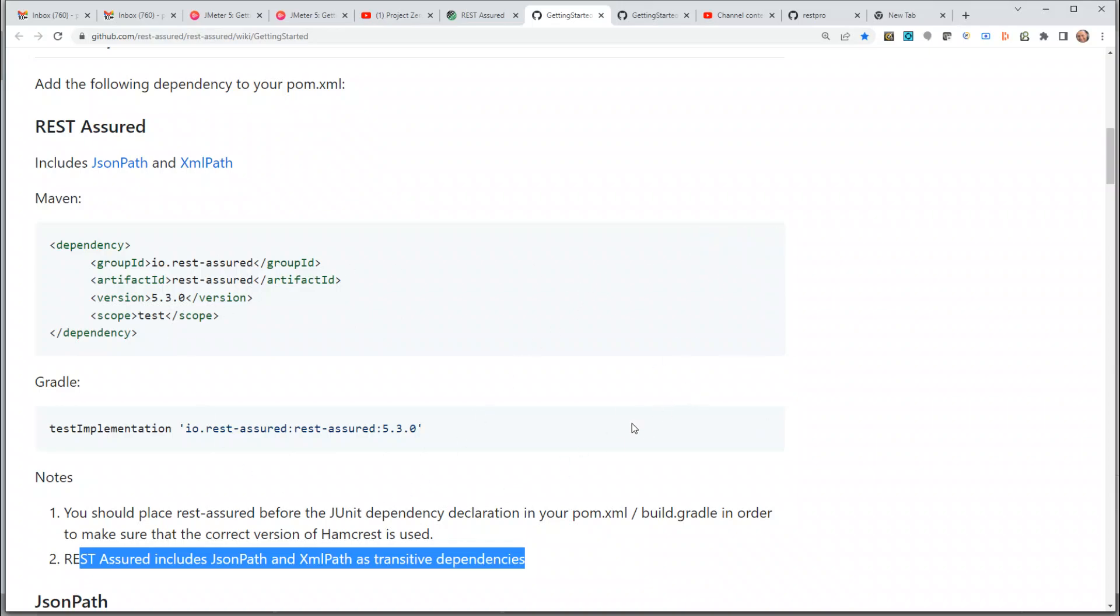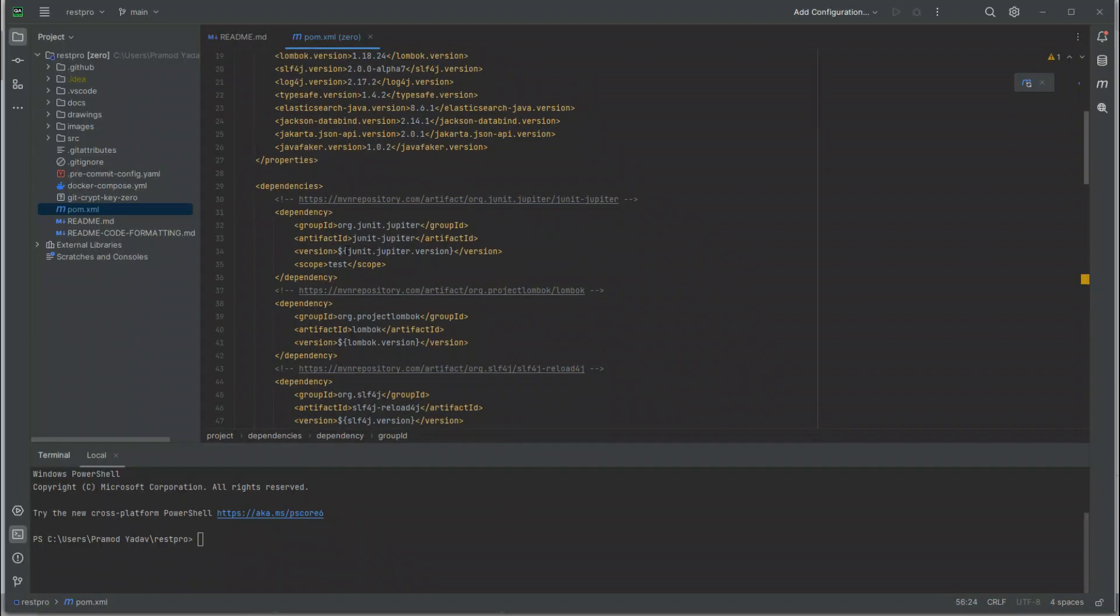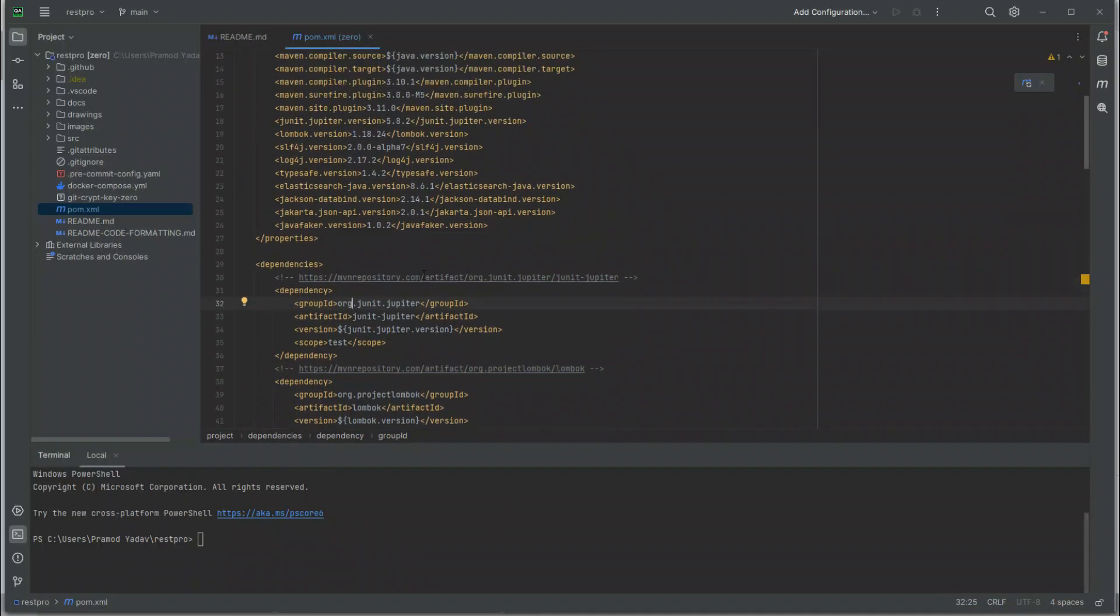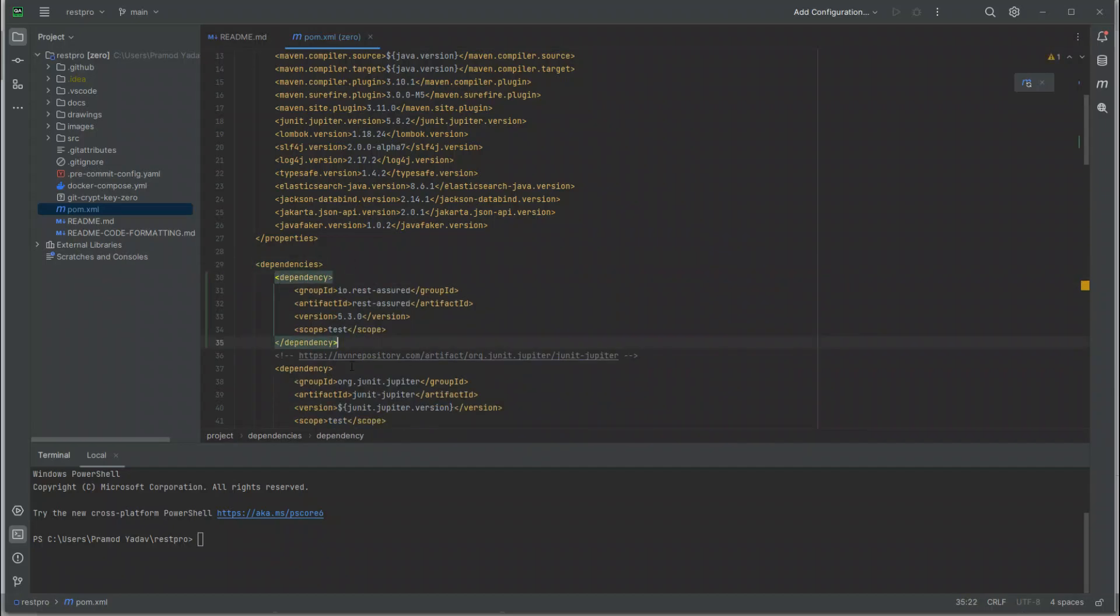Let's add it before JUnit. Let's go back and add it. I'm going to remove the scope of REST Assured because I'm going to use a lot of its features in my source repository.